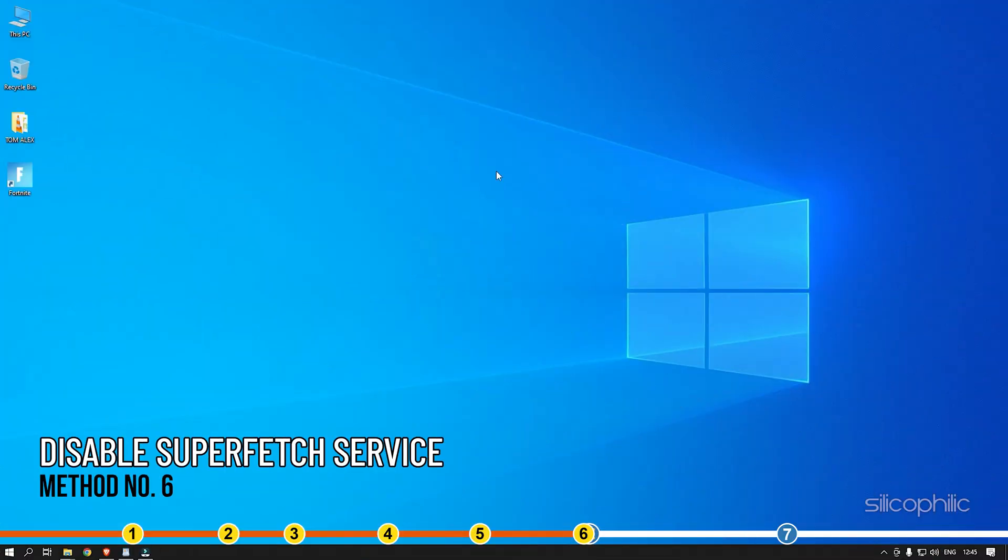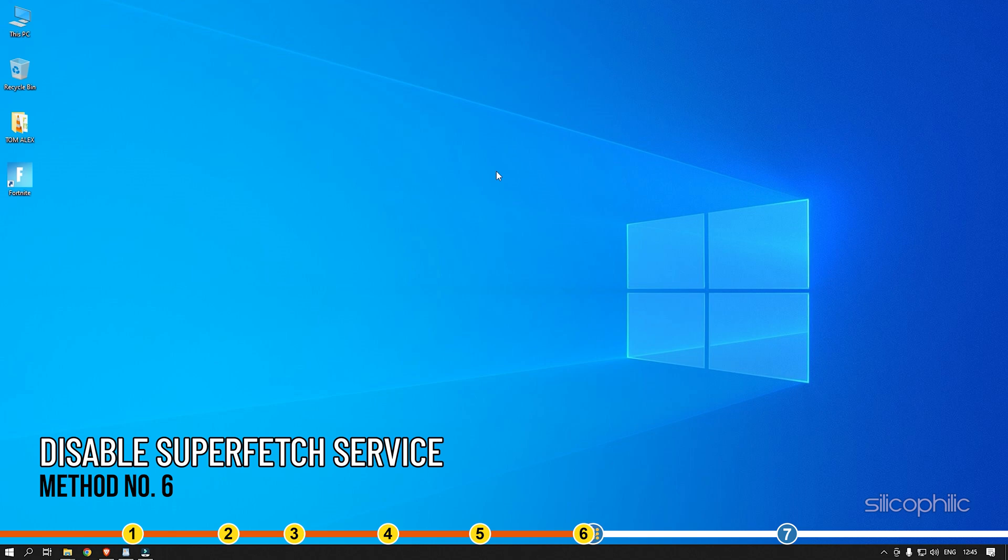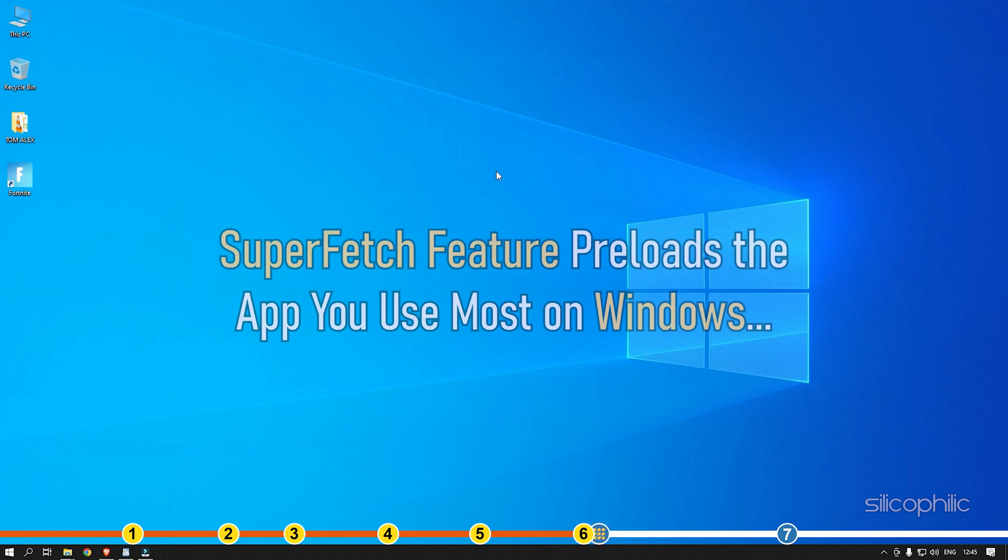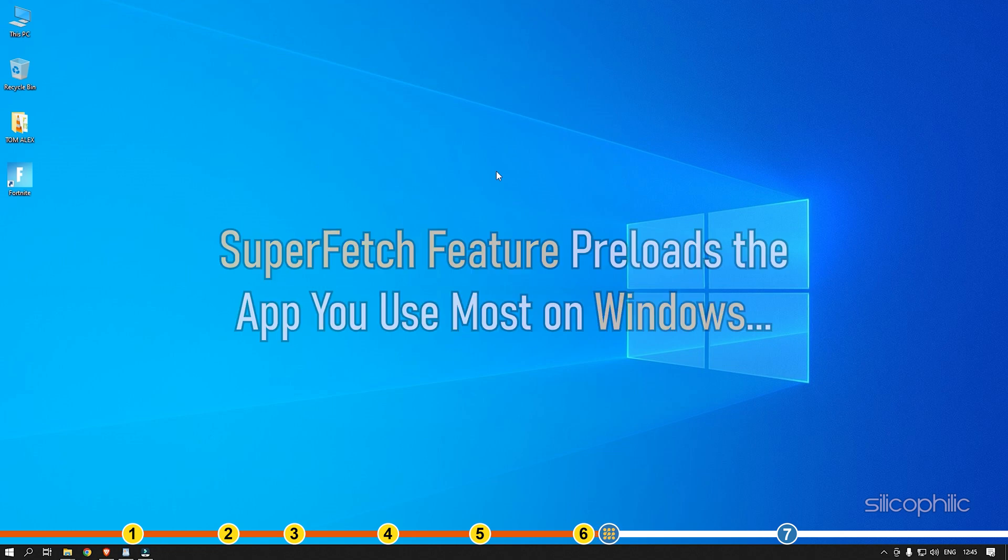Method 6. The next thing you can do is disable Superfetch service. Superfetch feature preloads the apps you use most on Windows. Here is how you can disable it.